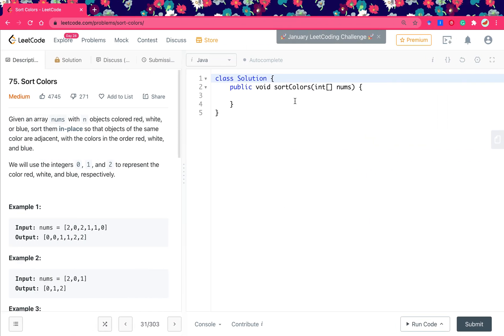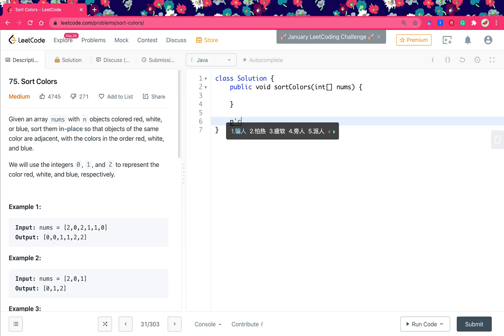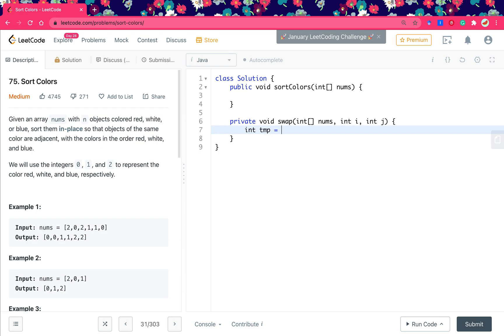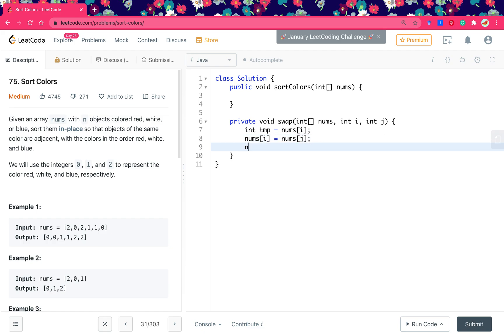Now let's translate the algorithm to code. Firstly, we write swap. It's numbers, and here is the i and the j. We use a temporary integer, it equals numbers i. And the numbers i will just equal to numbers j, and the numbers j will equal to the temporary.